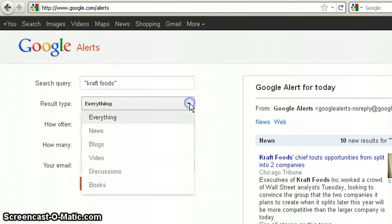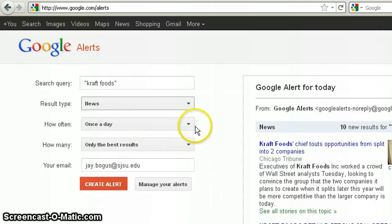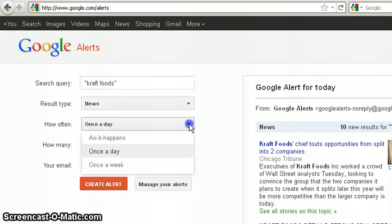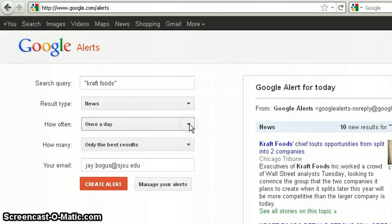We're only interested in breaking news about the company, so I'm going to switch the result type to news. The default for how often we get an email is set at once a day, but you can also switch it to as it happens or once a week. Your email is entered automatically because you've already logged into your account.